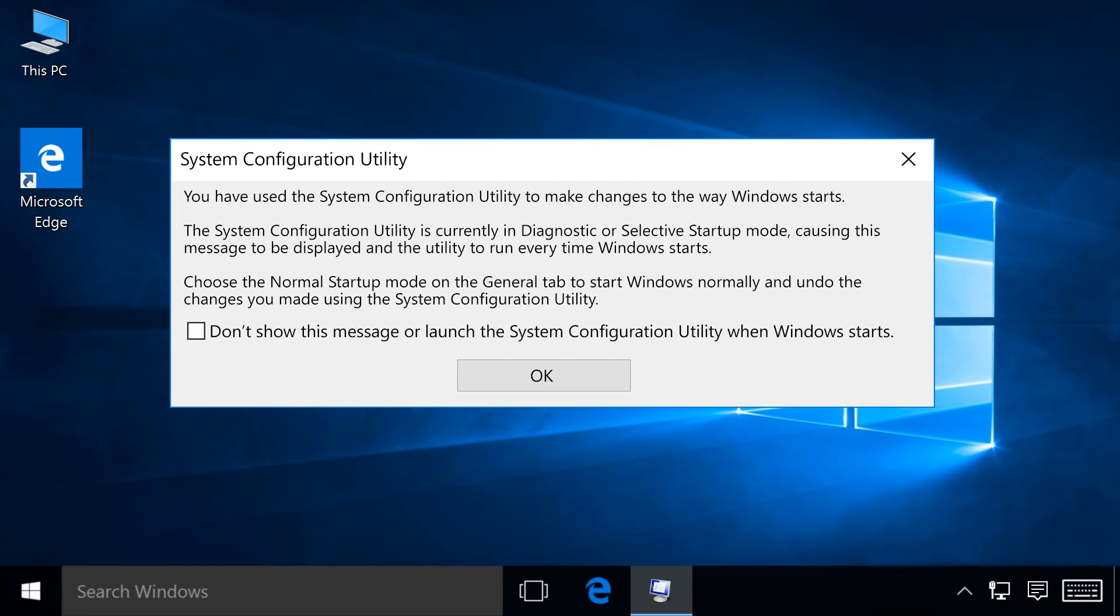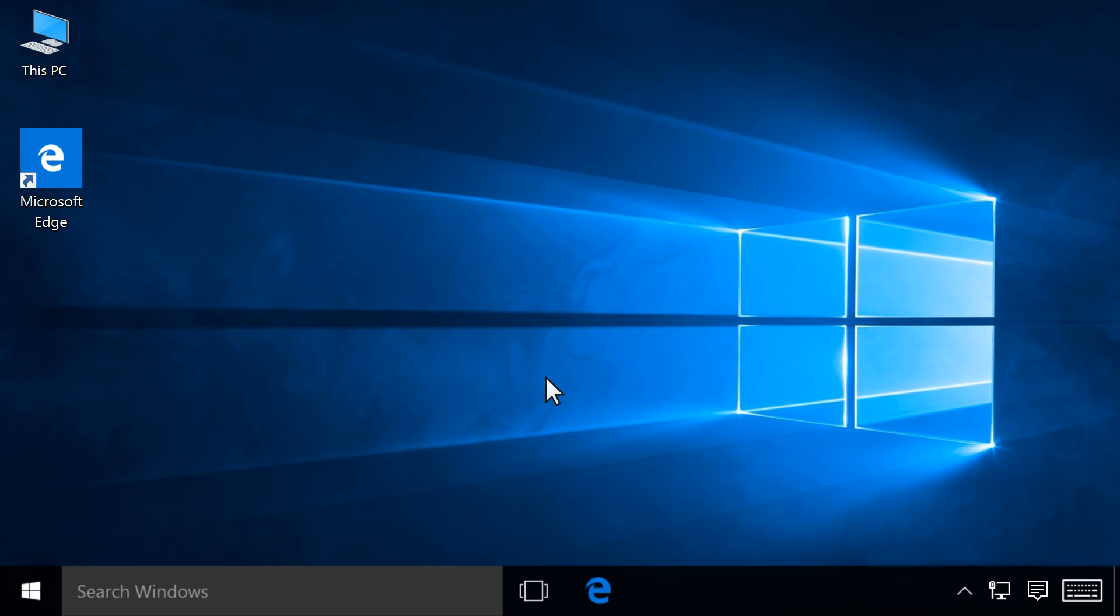When Windows restarts, a System Configuration Utility message displays. Select the Don't show this message again checkbox, then click OK. All background programs are disabled.